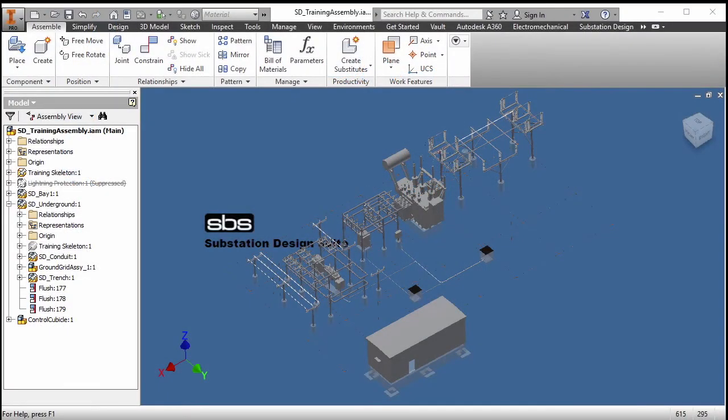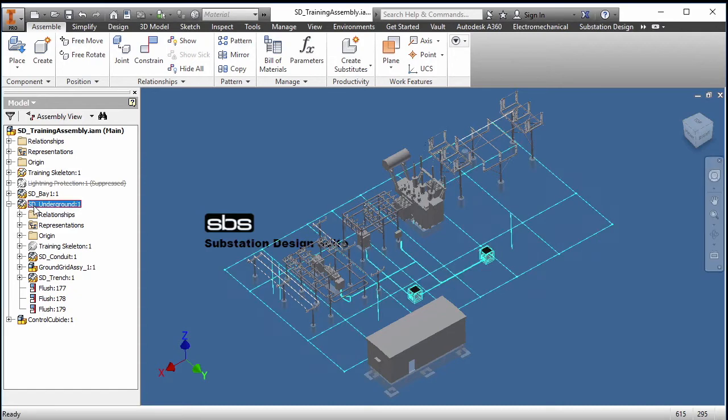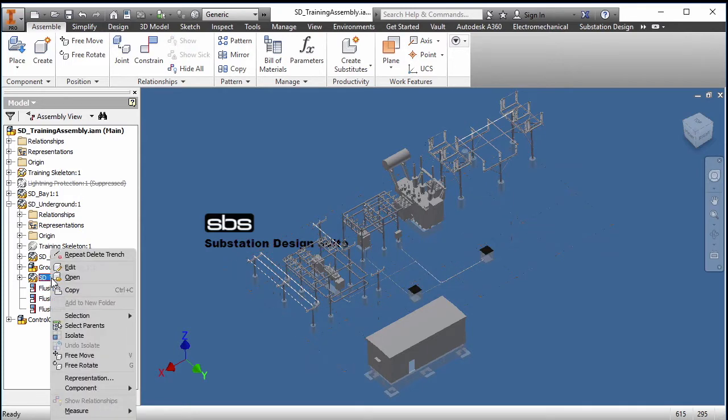Here we are with Substation Design Suite and we're going to place some trenching. Right now I have my training substation open and within my underground assembly I have my trench assembly. We'll open up the trench assembly.